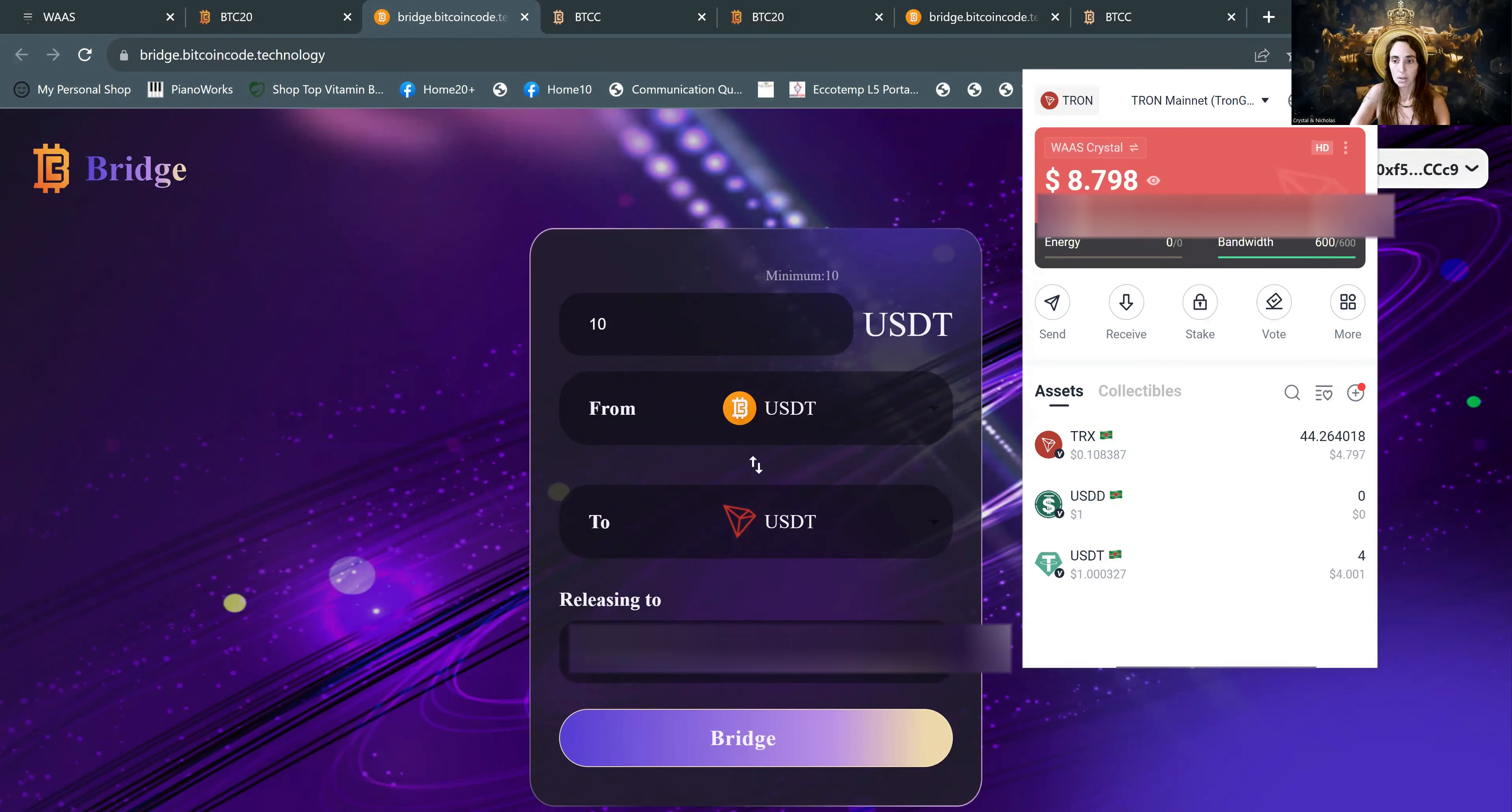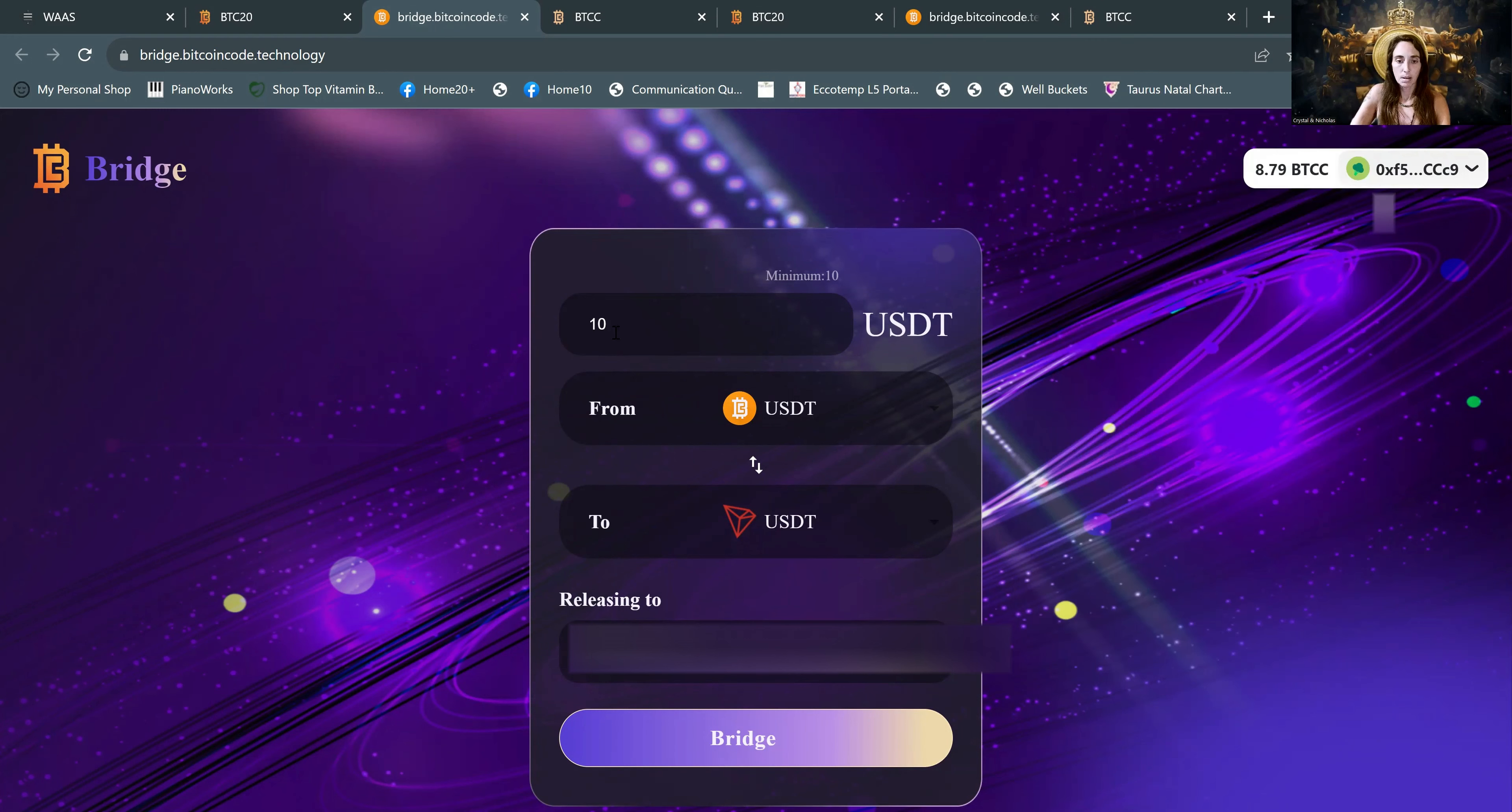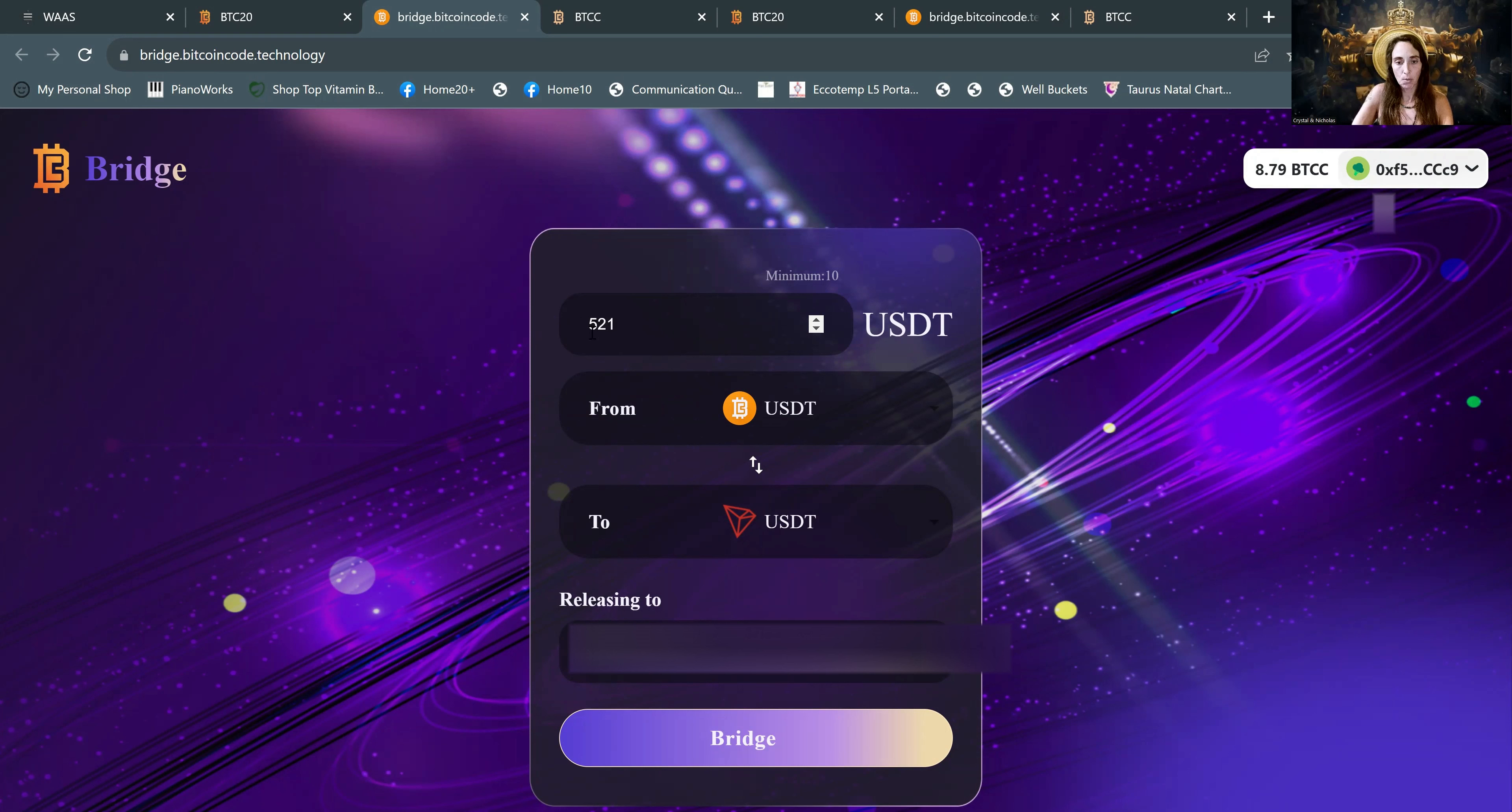Okay, we're good. Why is that 10? We need to change that to 521. It probably changed when I switched the arrows here. So always double check that your USDT number is the amount you want to send. And then you can bridge.